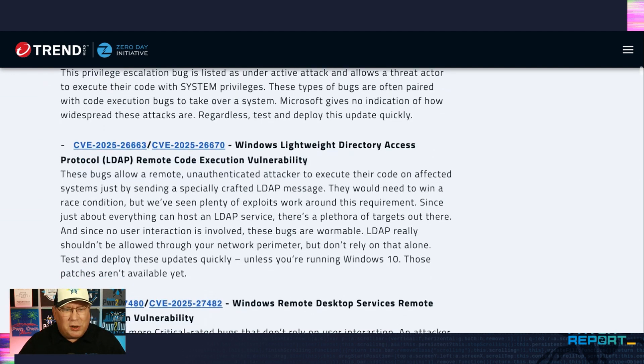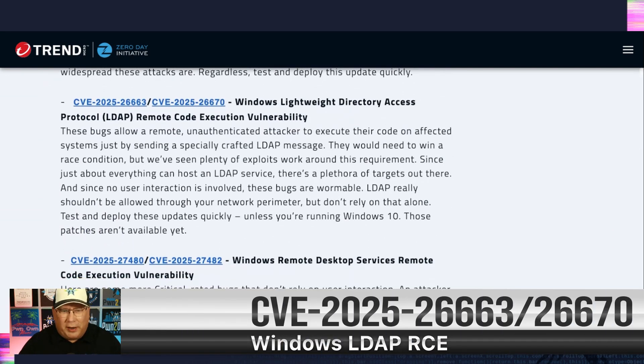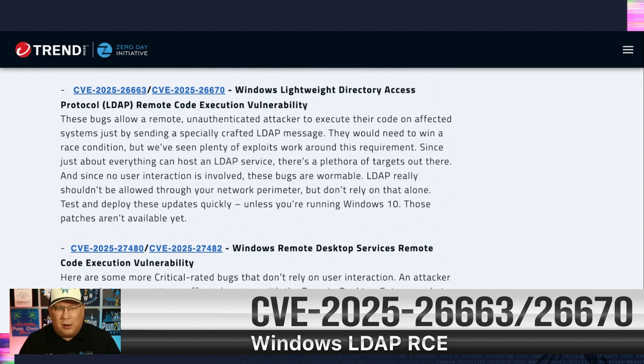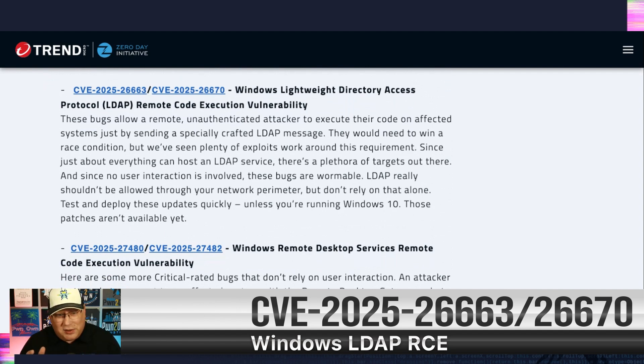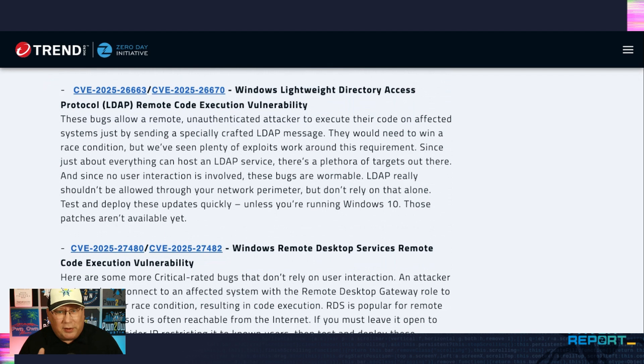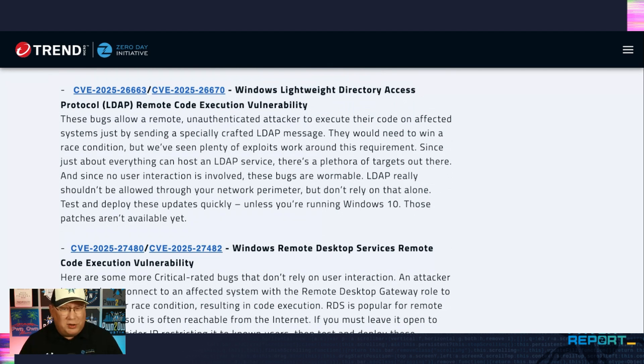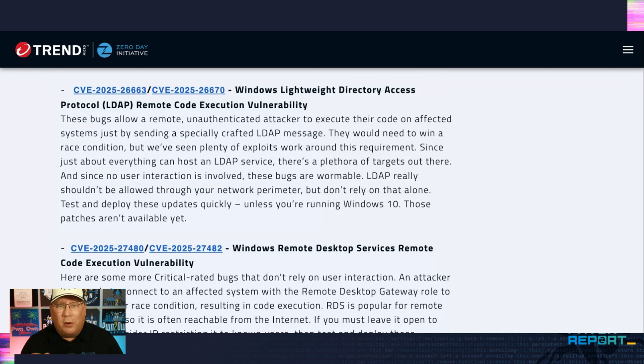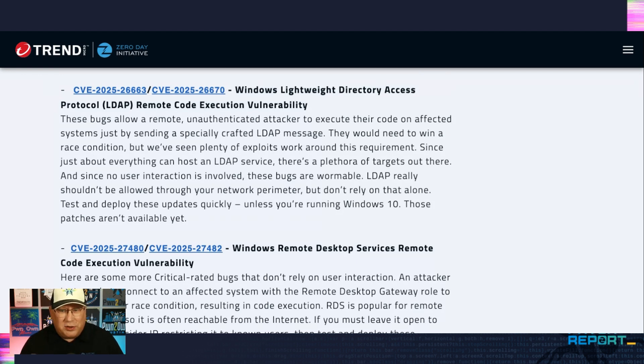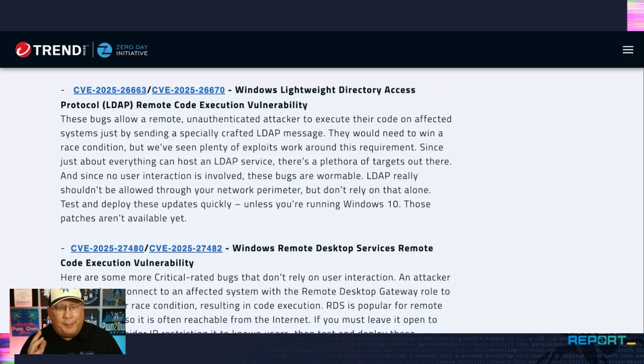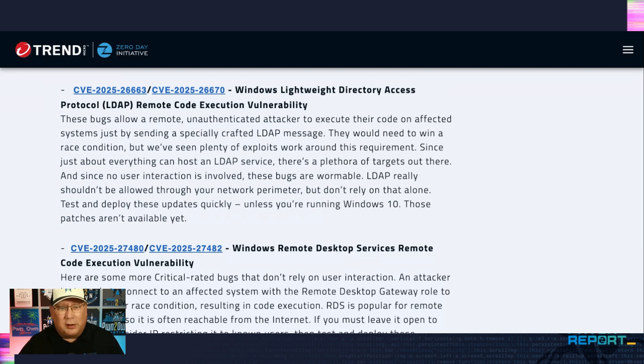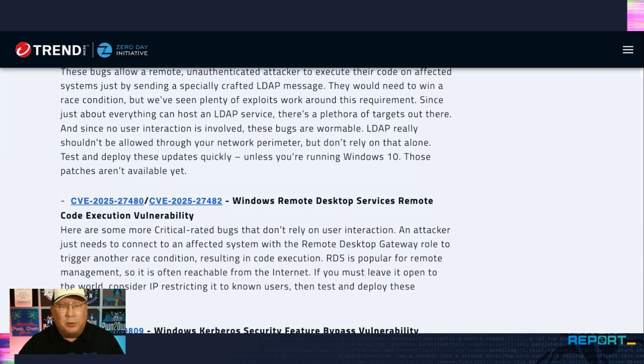These LDAP ones are a little frightening. They allow remote, unauthenticated attackers to execute code at elevated systems by sending a specially crafted LDAP message. No user interaction. Those things add up to wormable, and LDAP, as you know, can run on everything. And the patch is not available for Windows 10. So if you're using that, probably don't. But there's going to be tons of targets out there. This is one you're really going to have to focus on for patching. So definitely take a look at those, test and deploy that quickly.